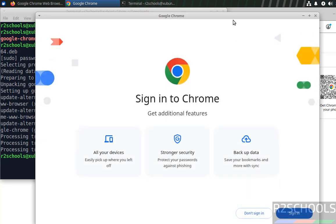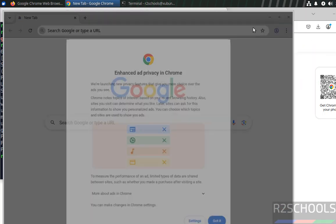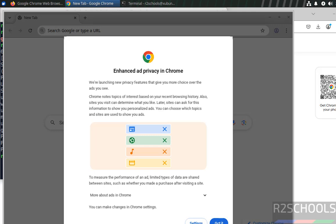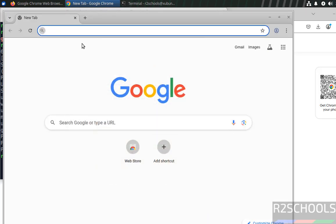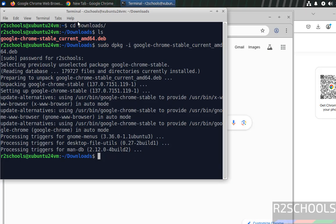See we got the Google Chrome. Don't sign in. Got it. See we got the Google Chrome.